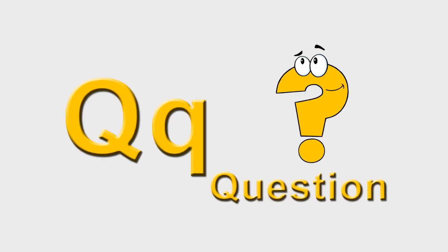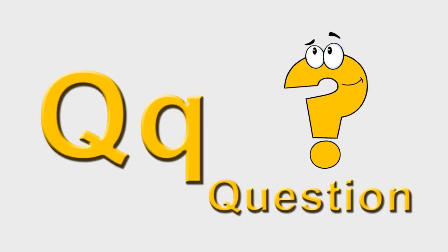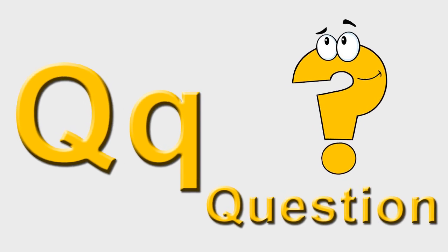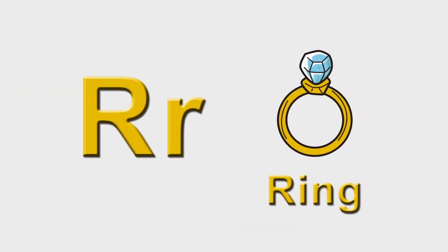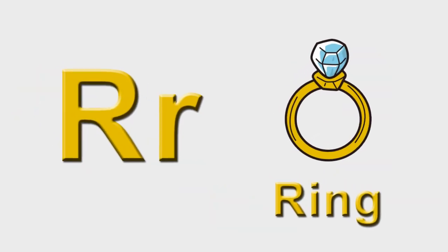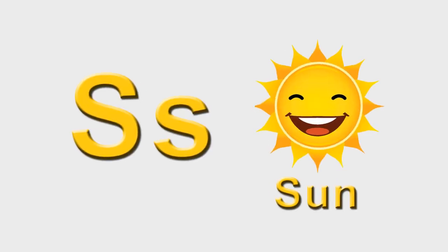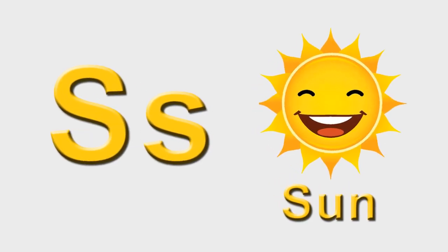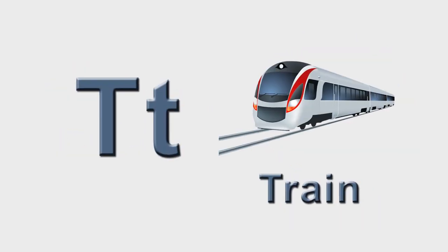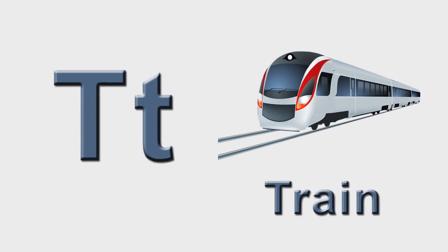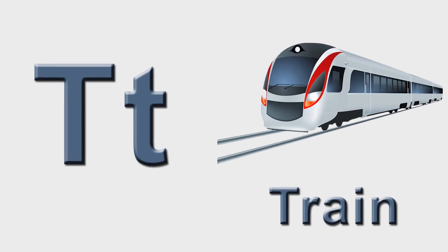Q is for question, q-q-question. R is for ring, r-r-ring. S is for sun, s-s-sun. T is for train, t-t-train.